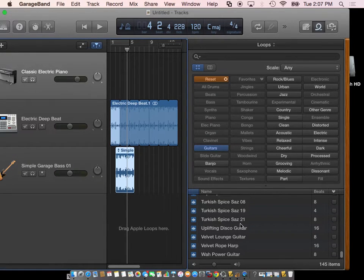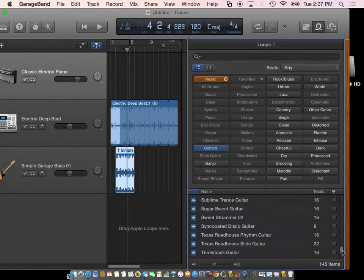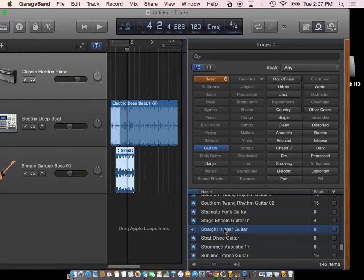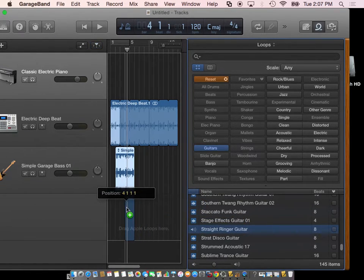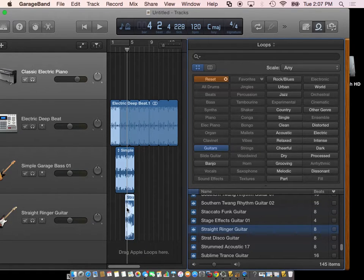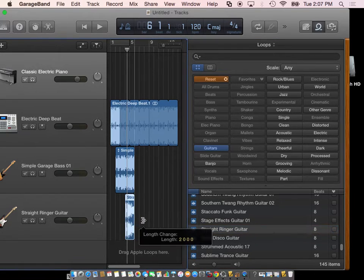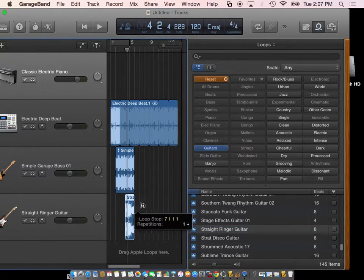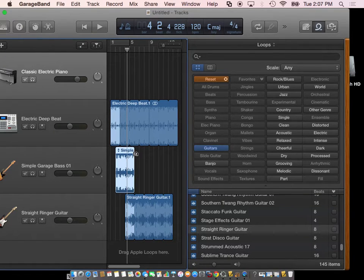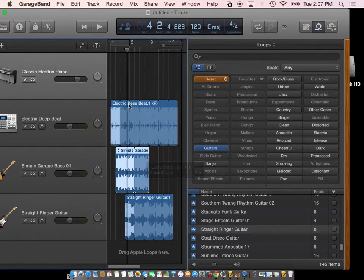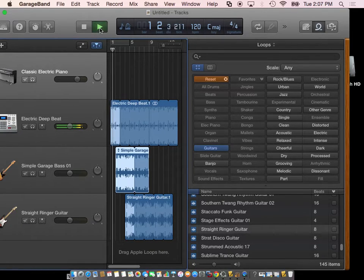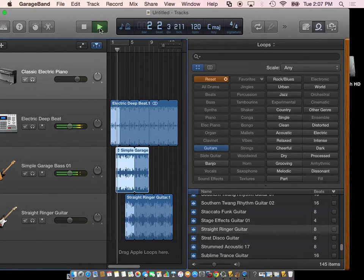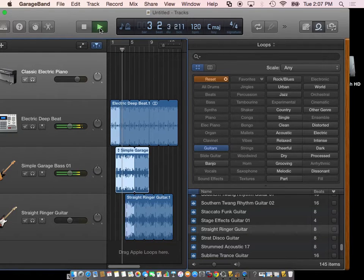Maybe I go to my guitars. I find something I like. Make a new track. I will take this and slide it over a little bit. Take this, slide it over a little bit. Rewind and then play.